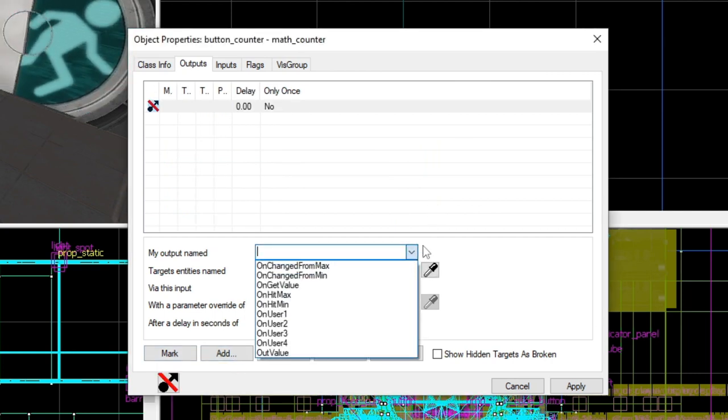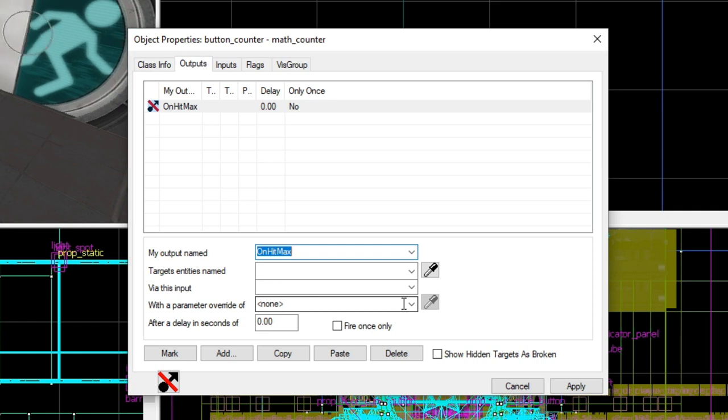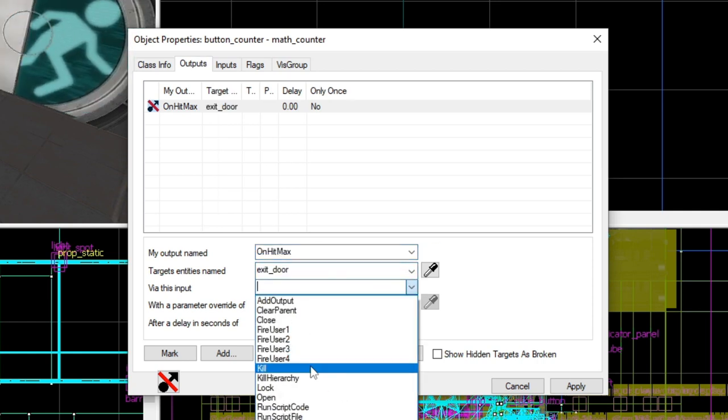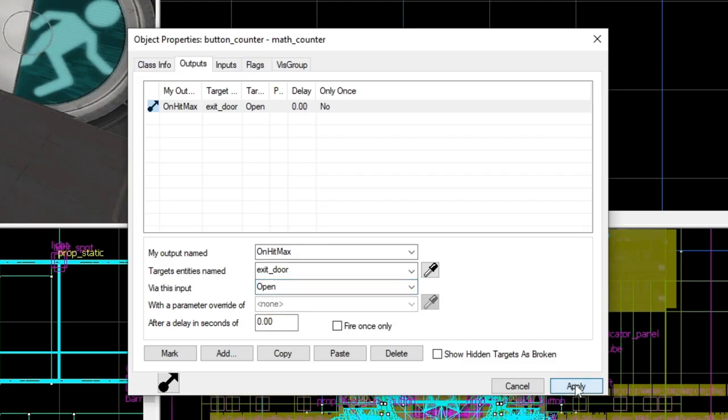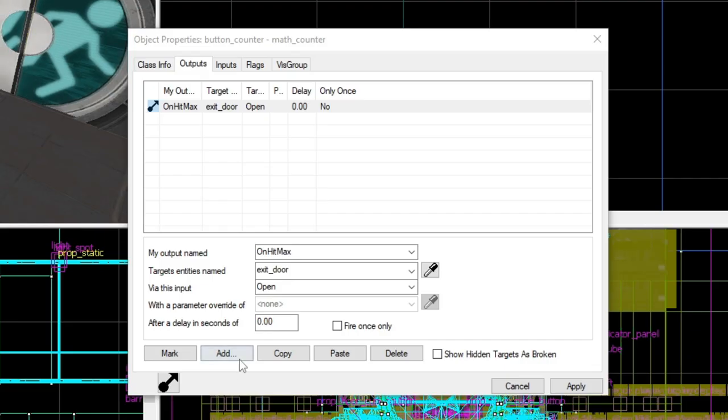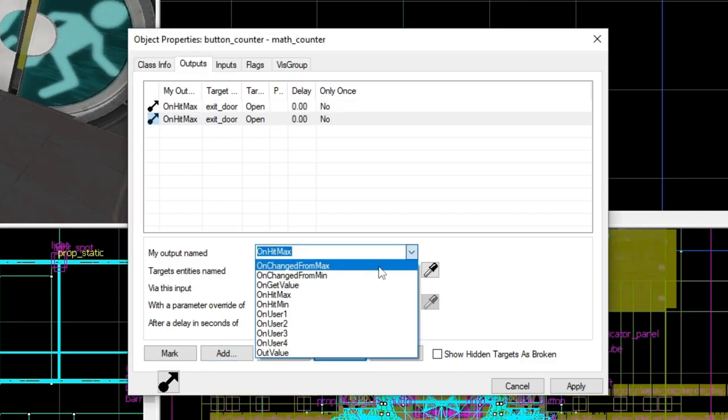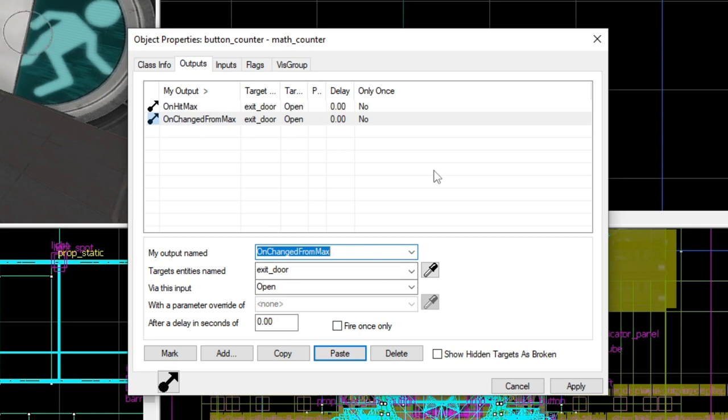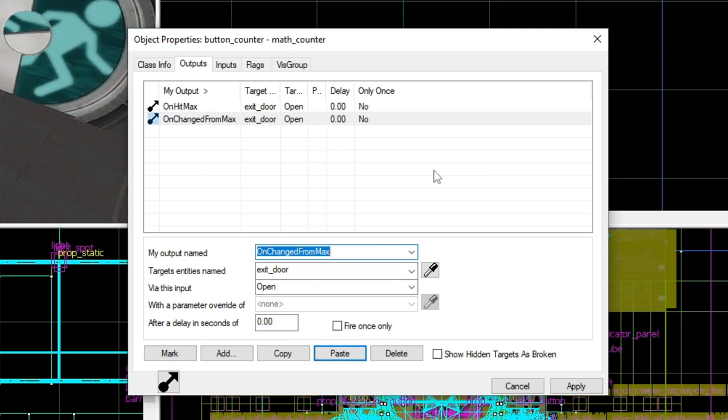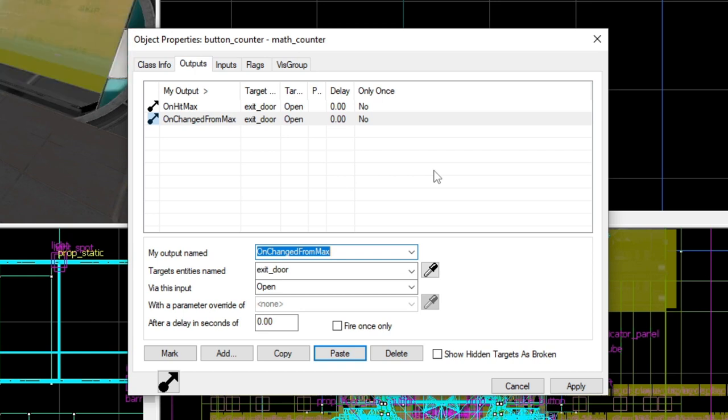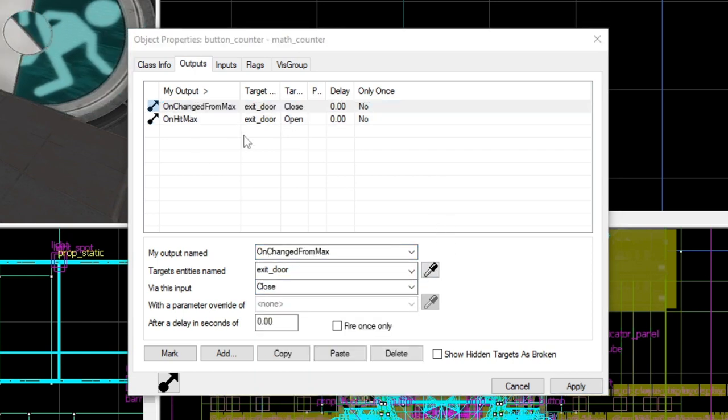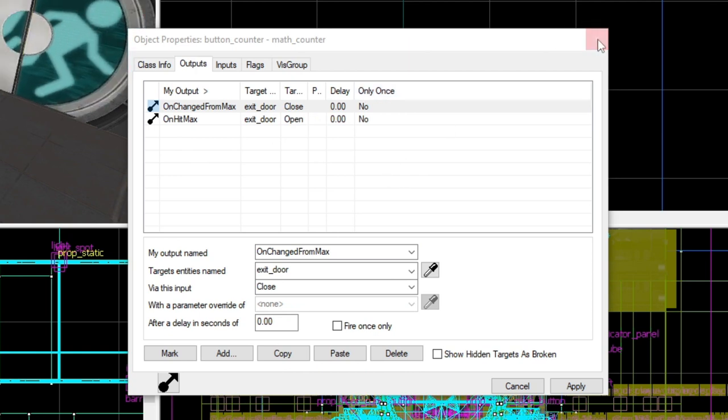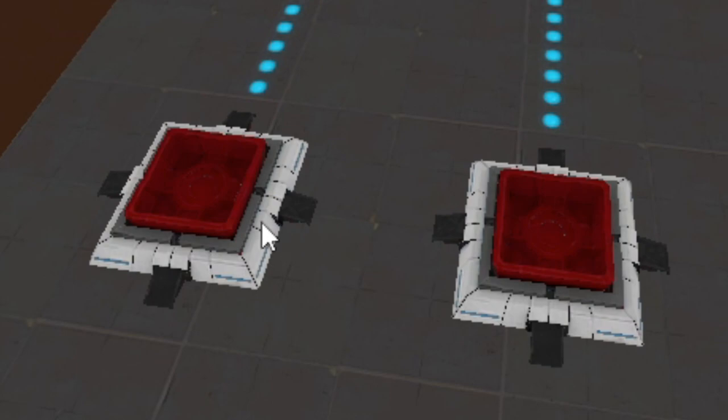Then what we've got to do is add an output. And then all you've got to do is do on hit max. Once it hits that value, then we are going to open the door, which is called exit_door. Name your doors. That's a good tip. Name your doors. And then we're going to copy this on change from max. So let's say if it's changed from two to one or zero, then of course the door is going to shut, isn't it? Yes. So there we go. The door will shut once it changes from its max value.